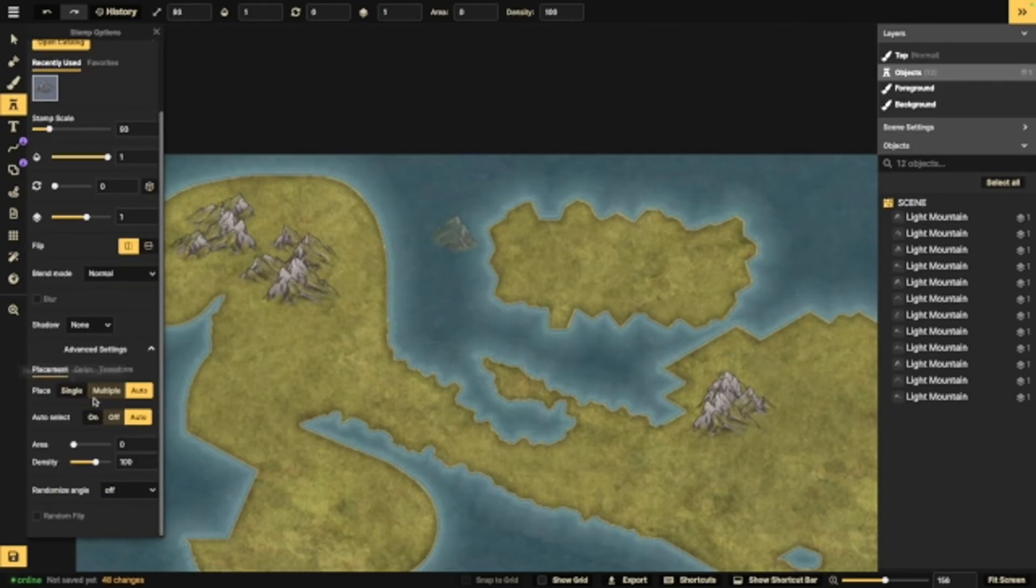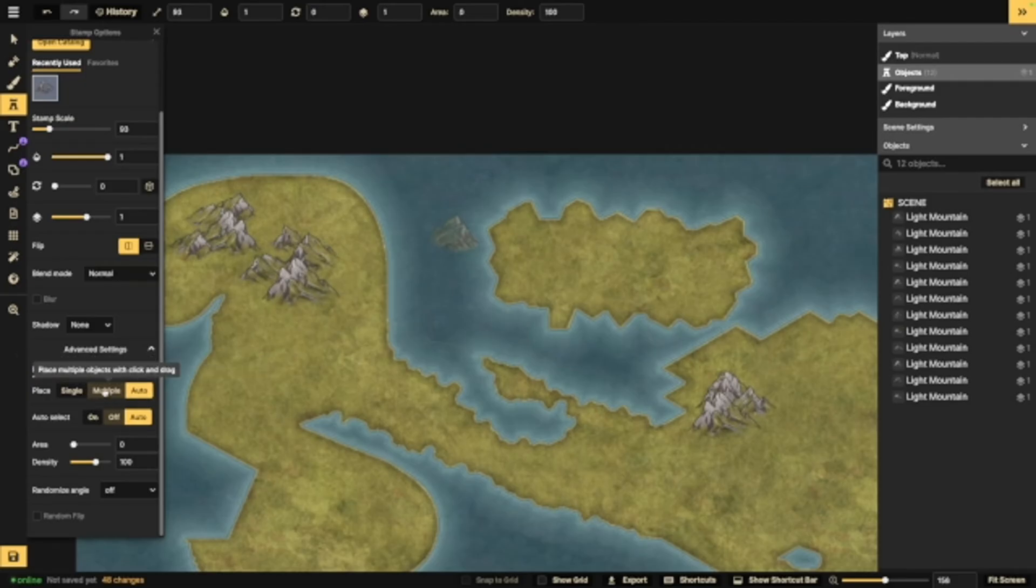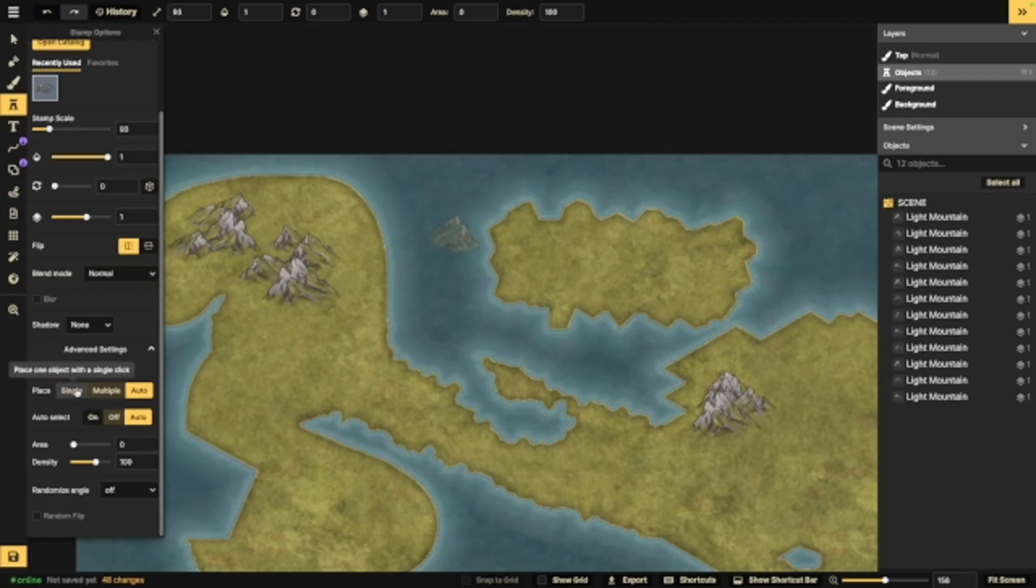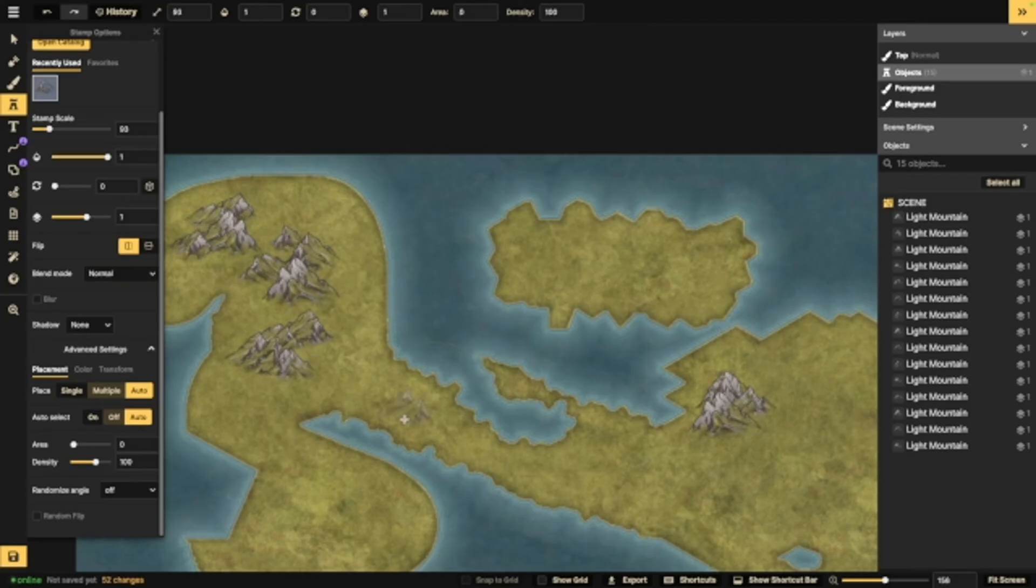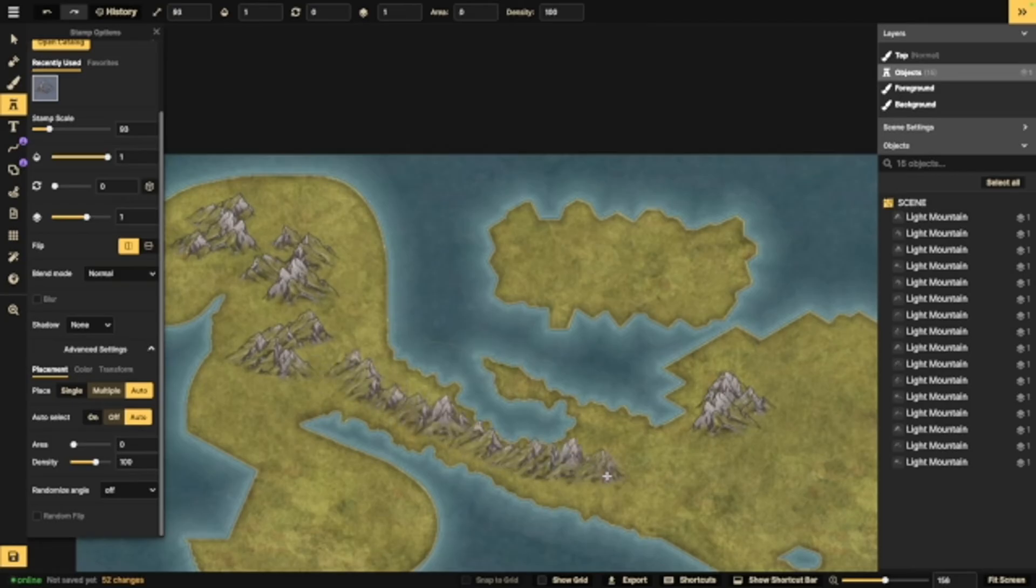Now, right here, you've got place single or place multiple. Right now, it's set to auto. Obviously, as you hover over those, it tells you exactly what it does. For the most part, I have it set to auto to where if I click, they place, or if I click and drag, they do multiple.